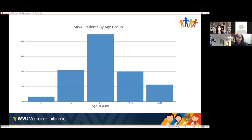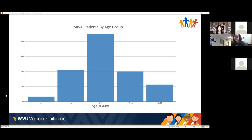Surprisingly, the 5–11 age group is the one most affected by MIS-C. With the vaccine now approved for this age group, it will show us whether MIS-C actually decreases if we vaccinate this group before the winter surge, to see if their MIS-C numbers or surge magnitude changes.